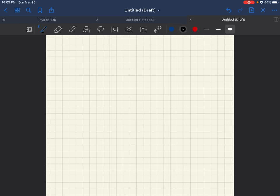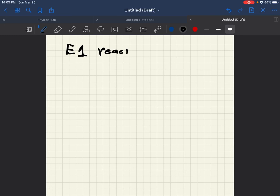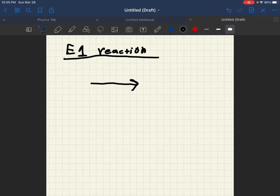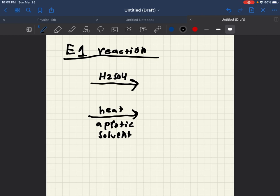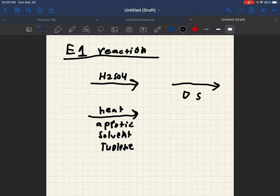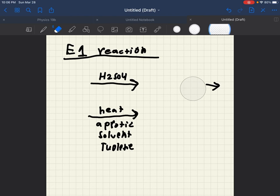So, now that we know that, let's go over the rules of the very rare E1. E1 reactions occur under very specific conditions. H2SO4 concentrate is one of those conditions. Heat with aprotic solvent is another one of those conditions. Usually toluene. And then another one is if you see DS in something that looks like, basically anything with DS is going to probably be an E1 reaction.